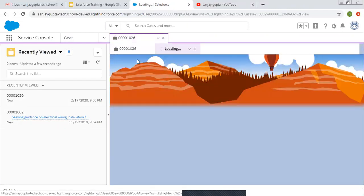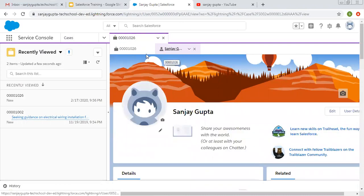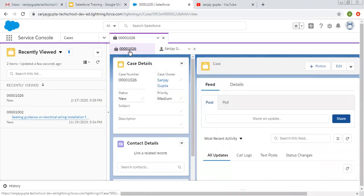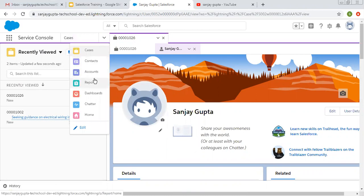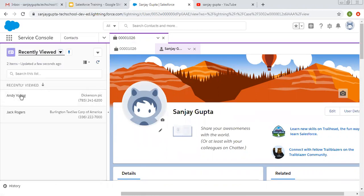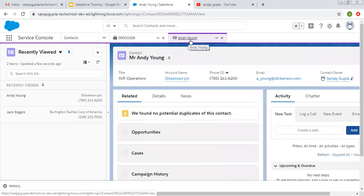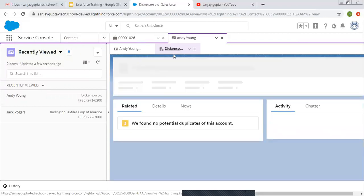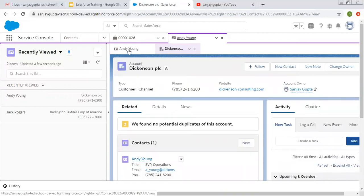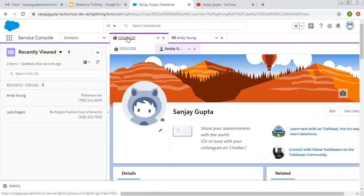You can see the case record is automatically divided into two sub-tabs. The first sub-tab is showing the case record details, and the second is showing the user record. Now if I move to Contacts and open any contact, you will see it is opening in another tab — this tab is for Case and this one is for Contact. Now if I open an account related to this contact, the Contact tab is again divided into two sub-tabs: first showing Contact and second showing Account.